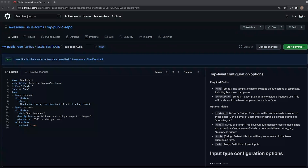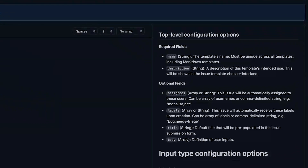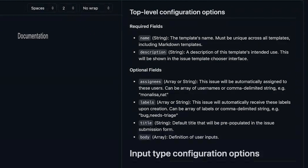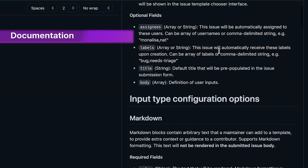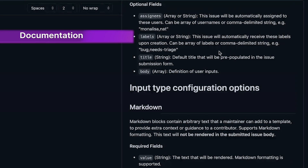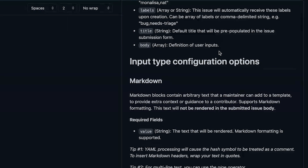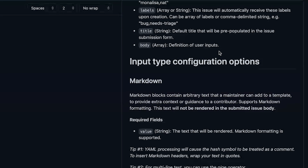You'll see on the side here that we actually have some docs as far as what the different inputs are that we can use, and an example for each.